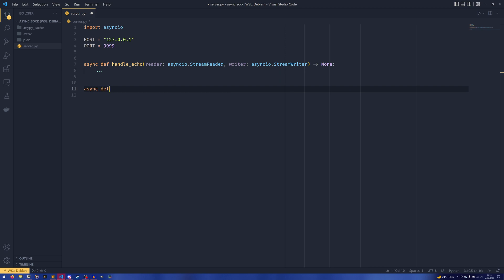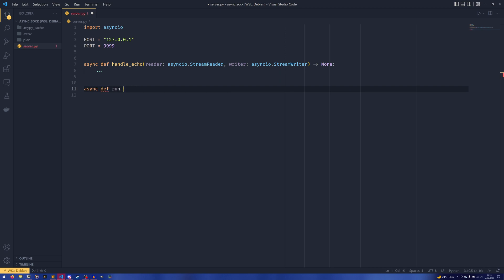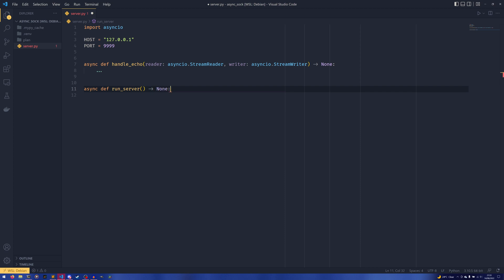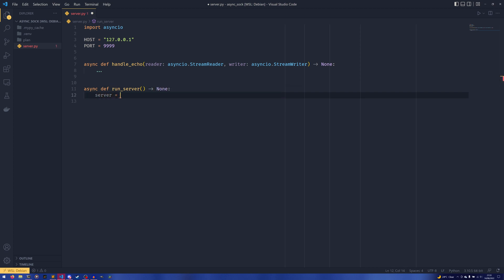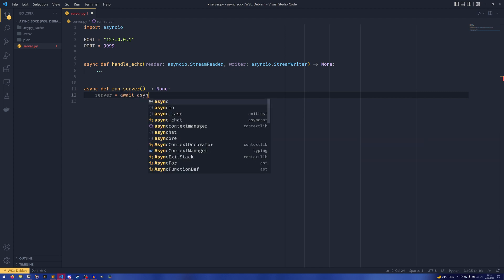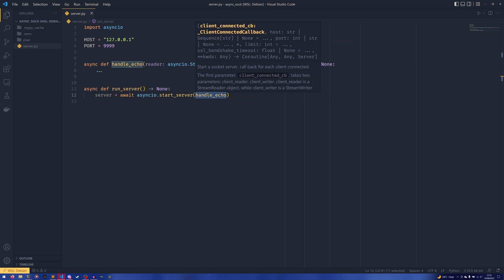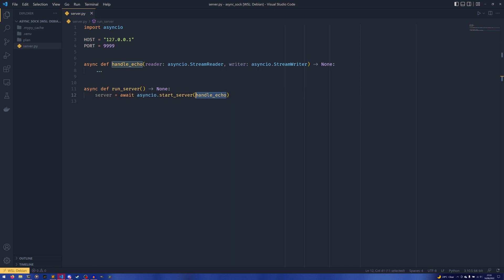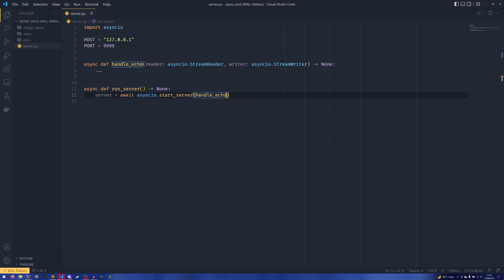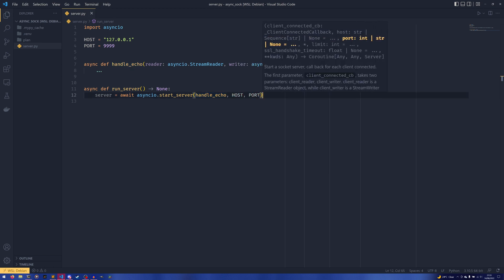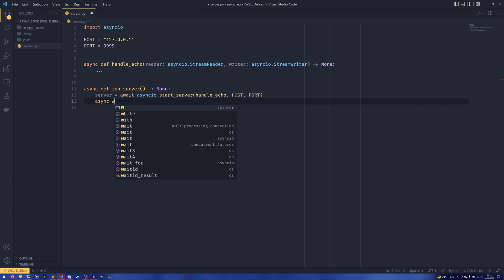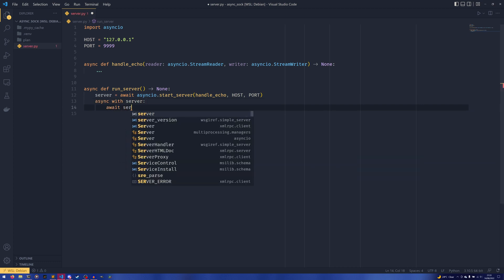We're going to start instead with async def run_server, which doesn't take anything and also returns None. Inside here we're going to define our server as await asyncio.start_server, passing handle_echo — so this is our awaitable callable. The callable you pass here will be called every time the server receives some data; I believe it's whenever a client sends a message. Then we pass host and port, and then async with server we do await server.serve_forever.